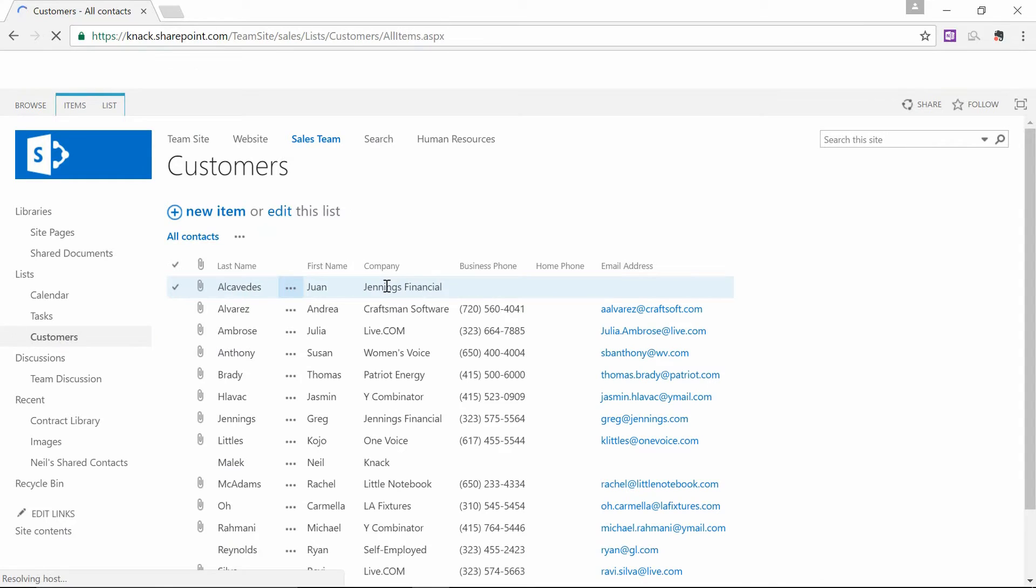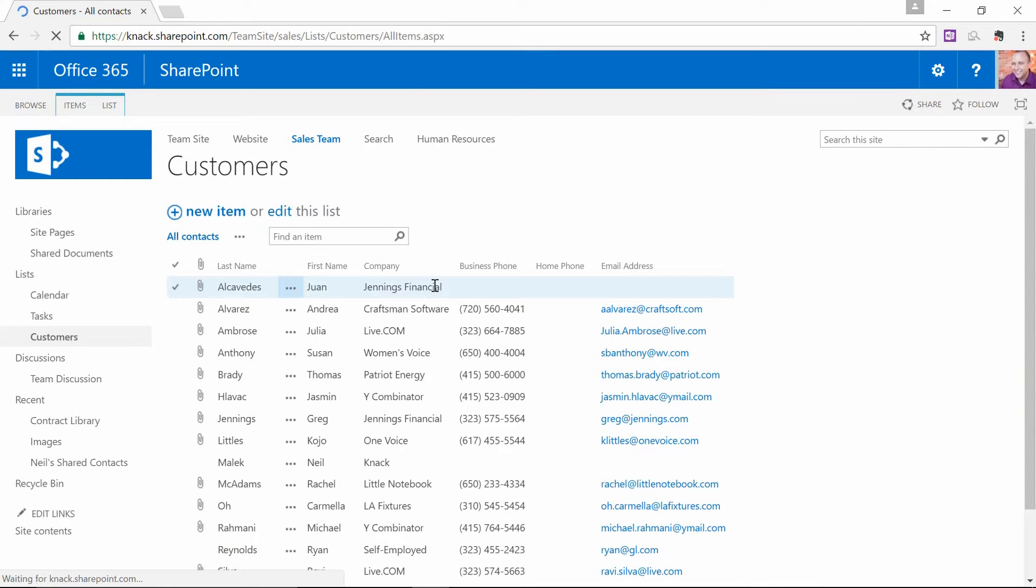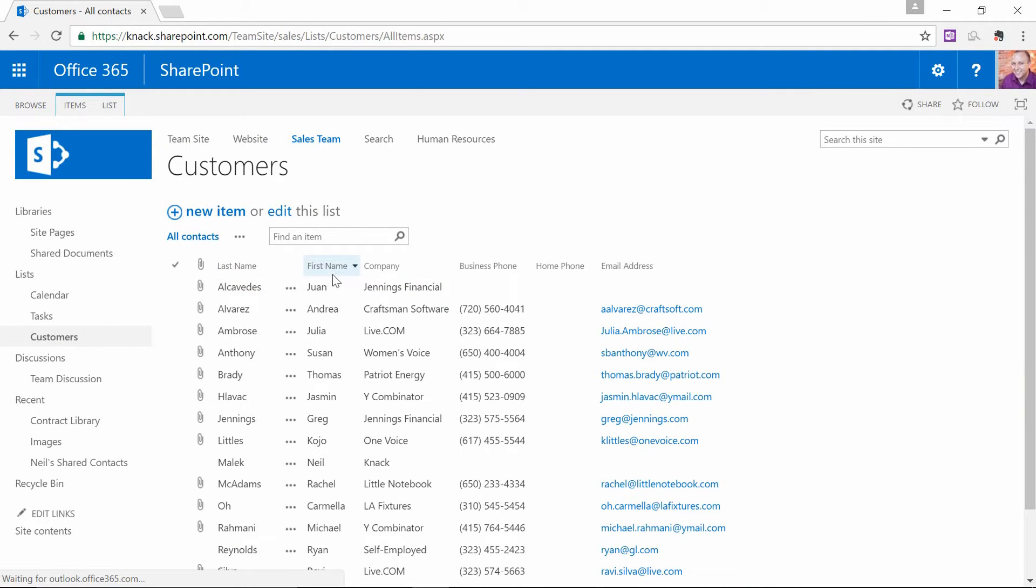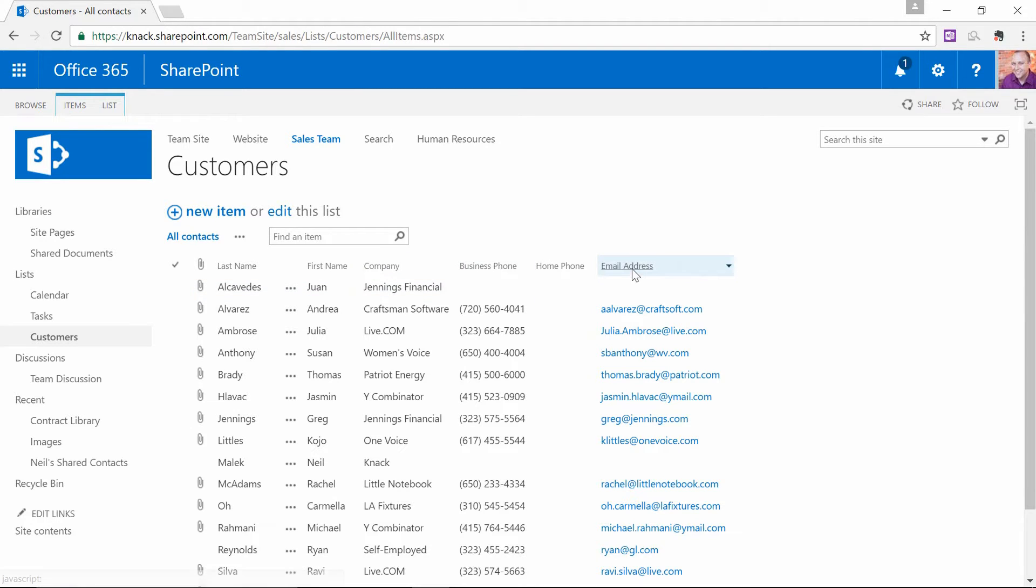So I have a list of customers already. And you can see here that I have their last name and their first name and what company they work for and their phone number and their email address. And this, of course, all sort of dovetails with what Outlook already does for us.